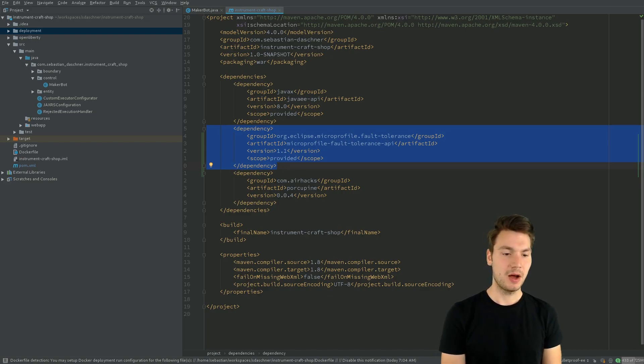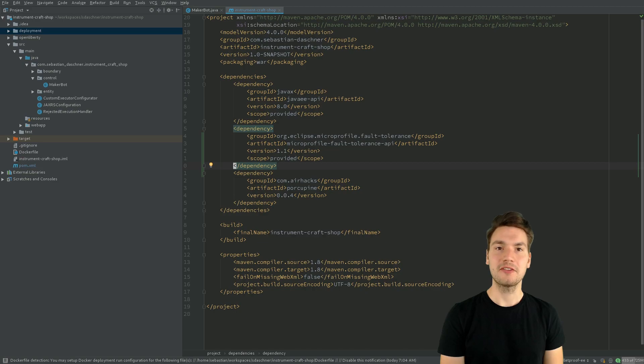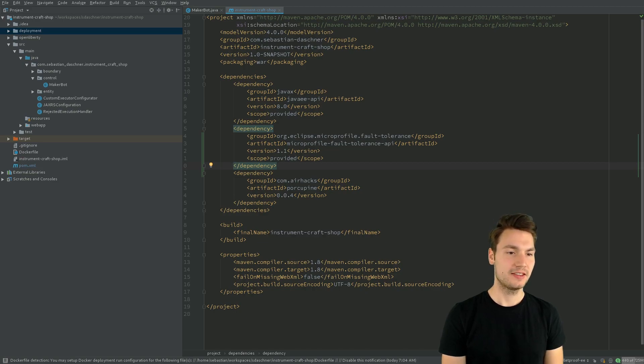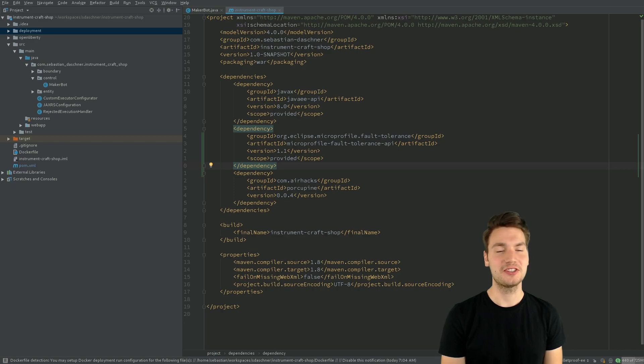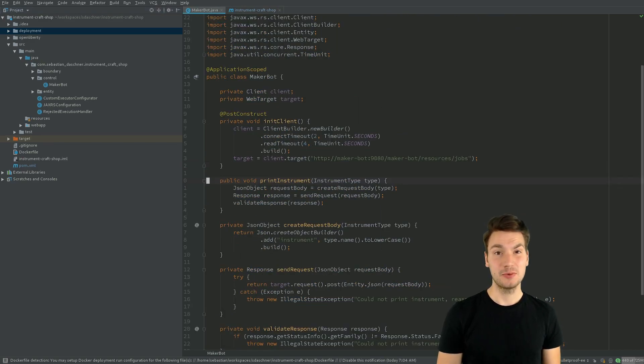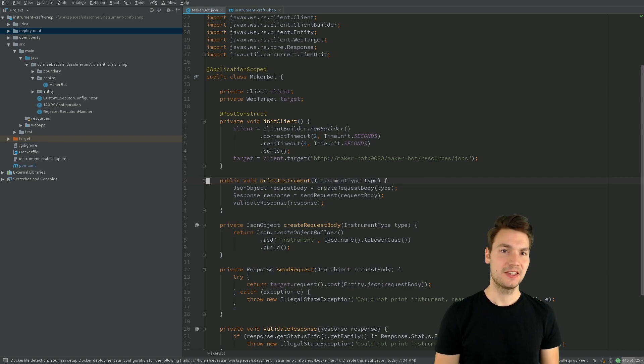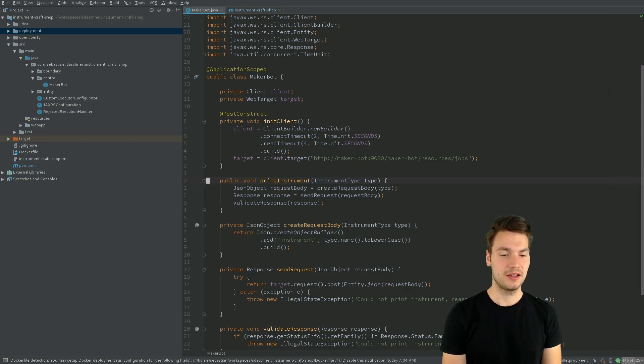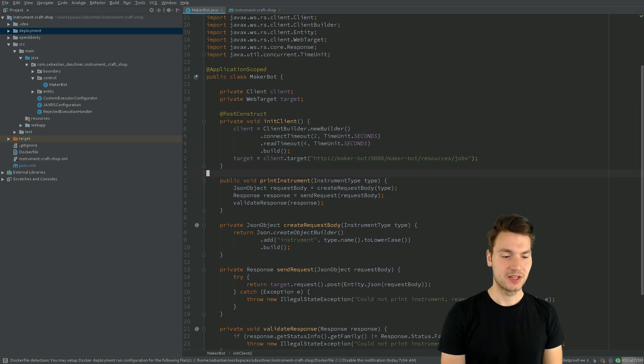So in my case with my InstrumentCraft job example application, that is this application for all of the resiliency concerns, I use a MakerBot gateway class that is basically an HTTP client that calls my MakerBot backend.